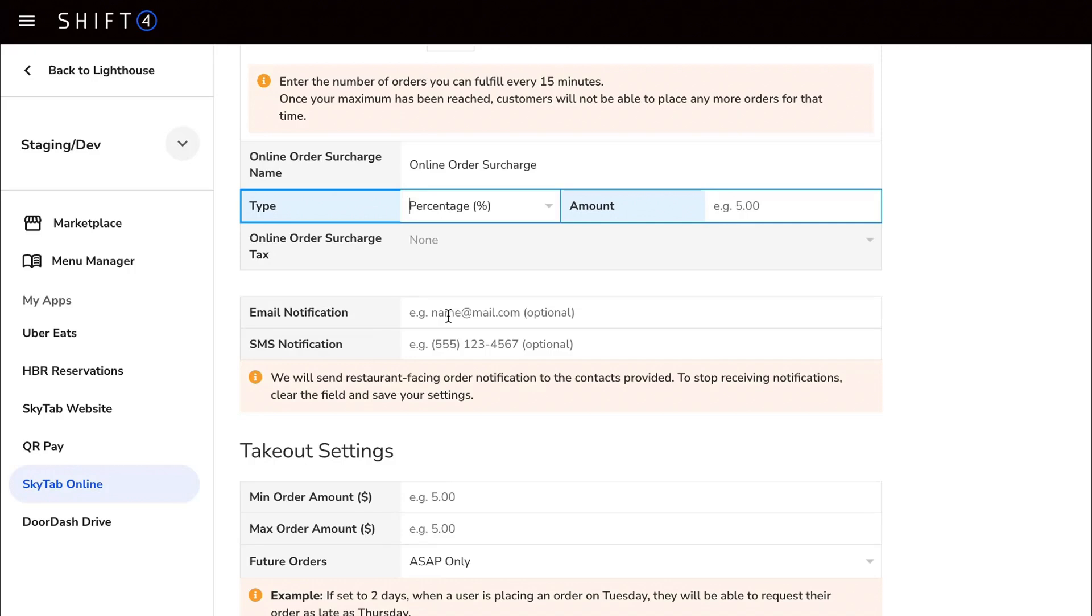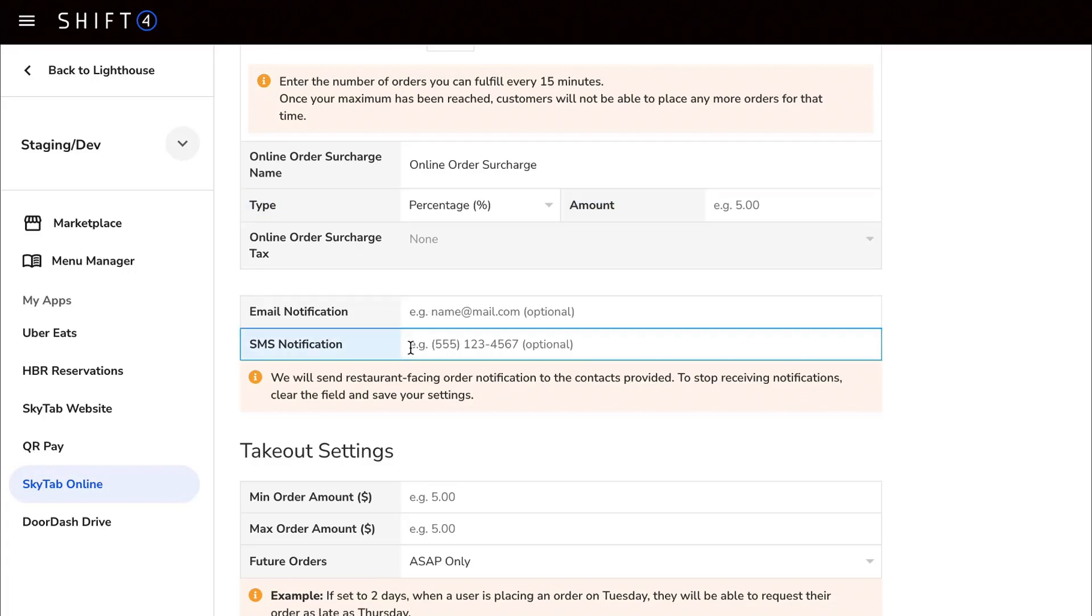The following email and SMS notification fields are for restaurant facing notifications for incoming orders placed online. Leave these boxes blank if you do not wish to receive notifications.